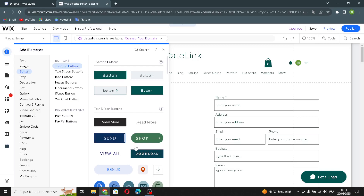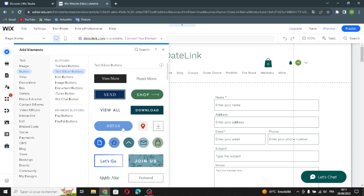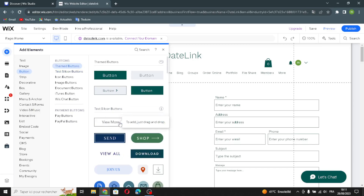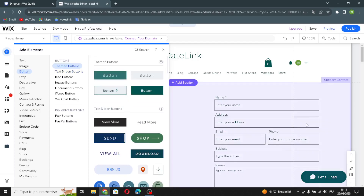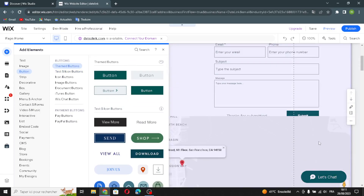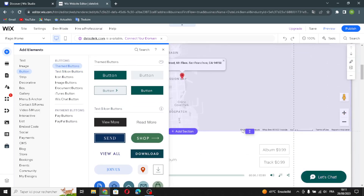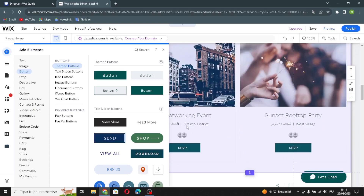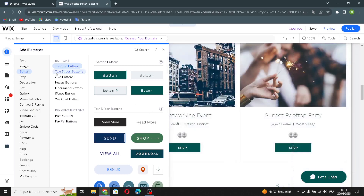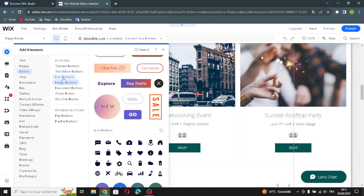Now let's move on to the button elements. Here you can also edit the size or the shape of the buttons — just put it on your website homepage and it will be done. Let's move on to the icon buttons.